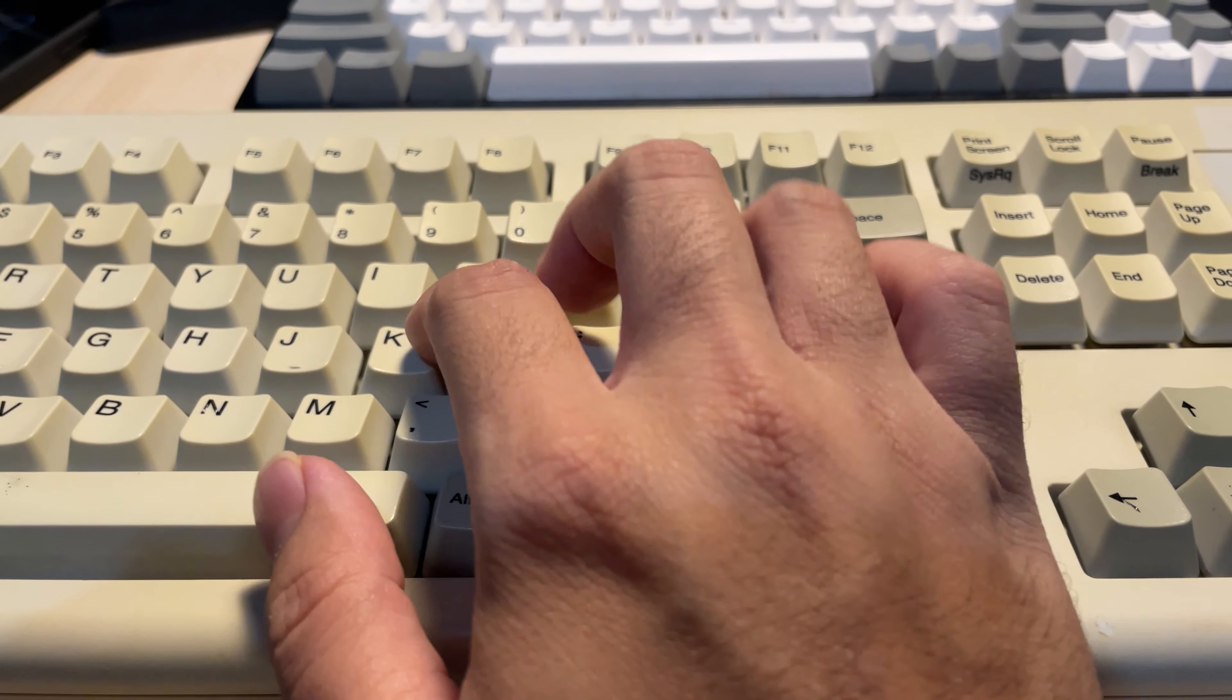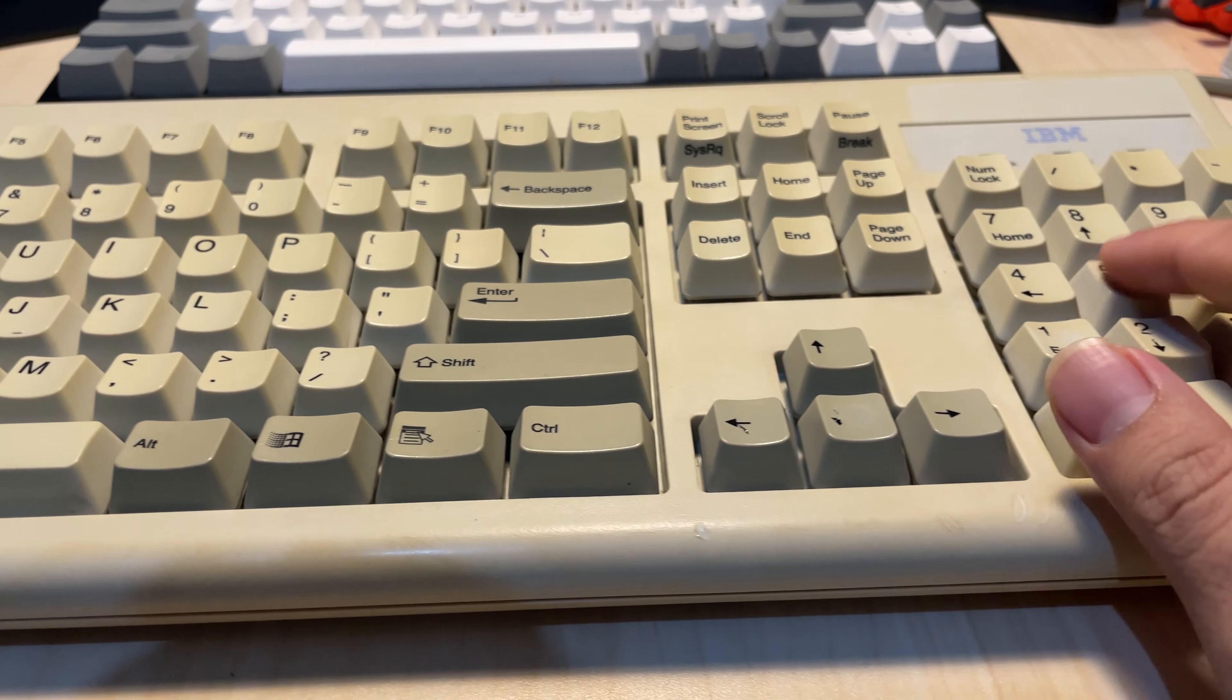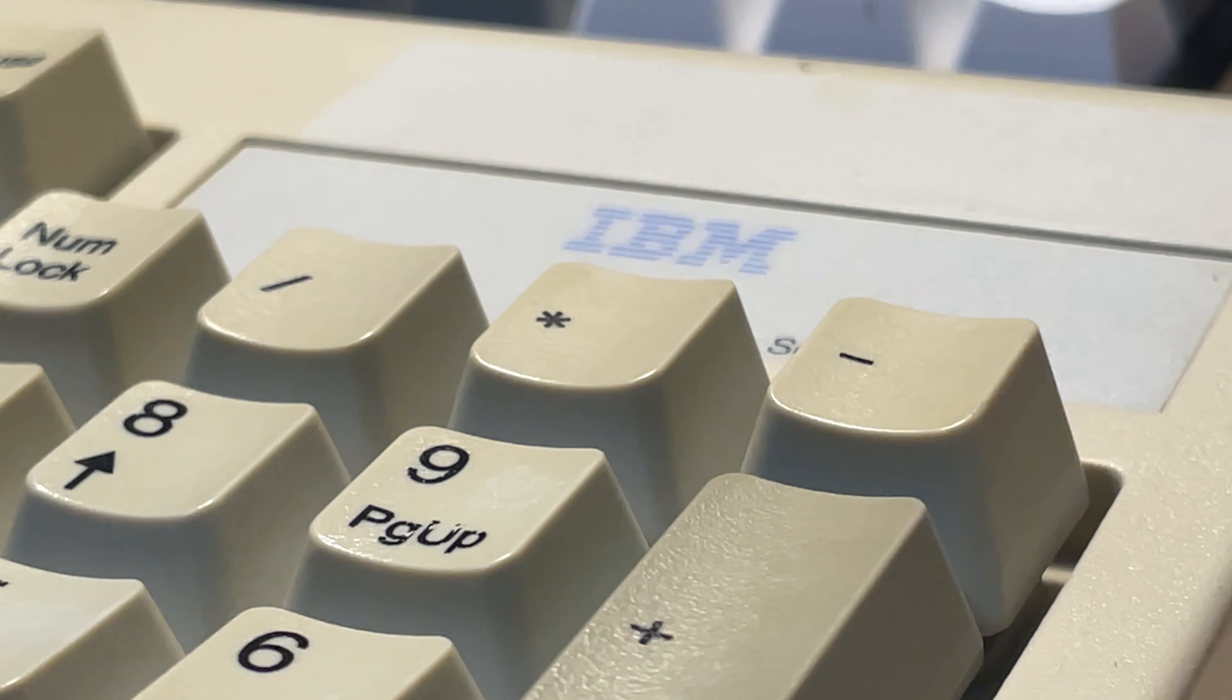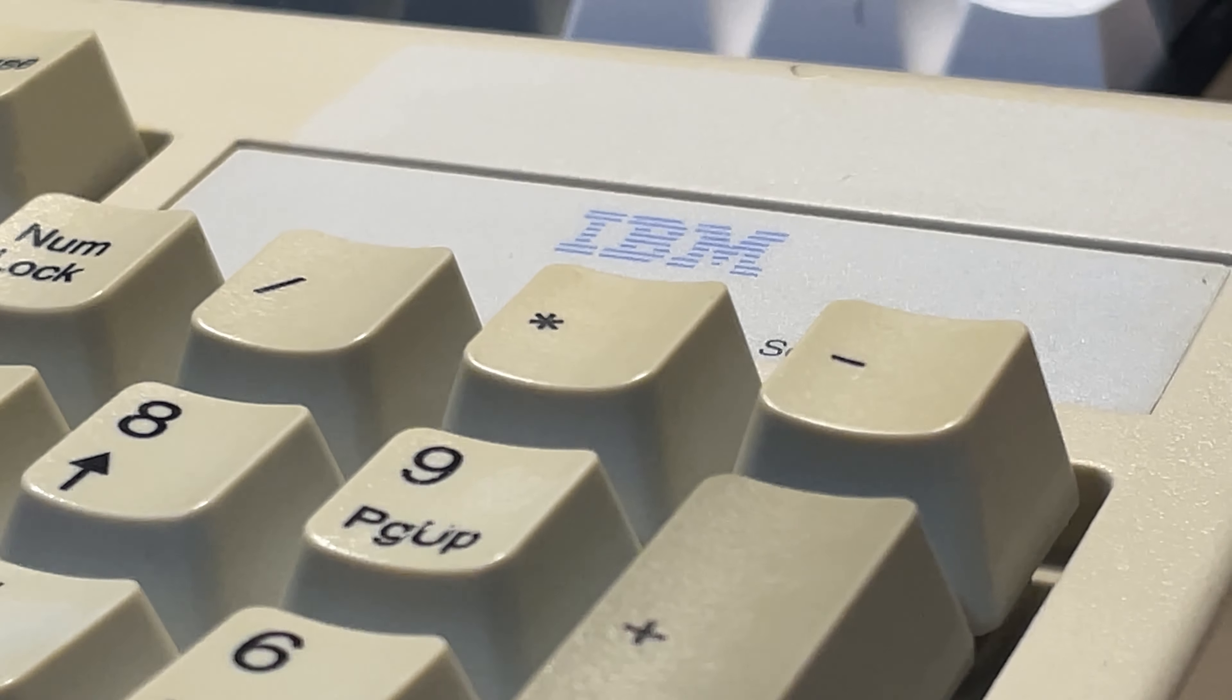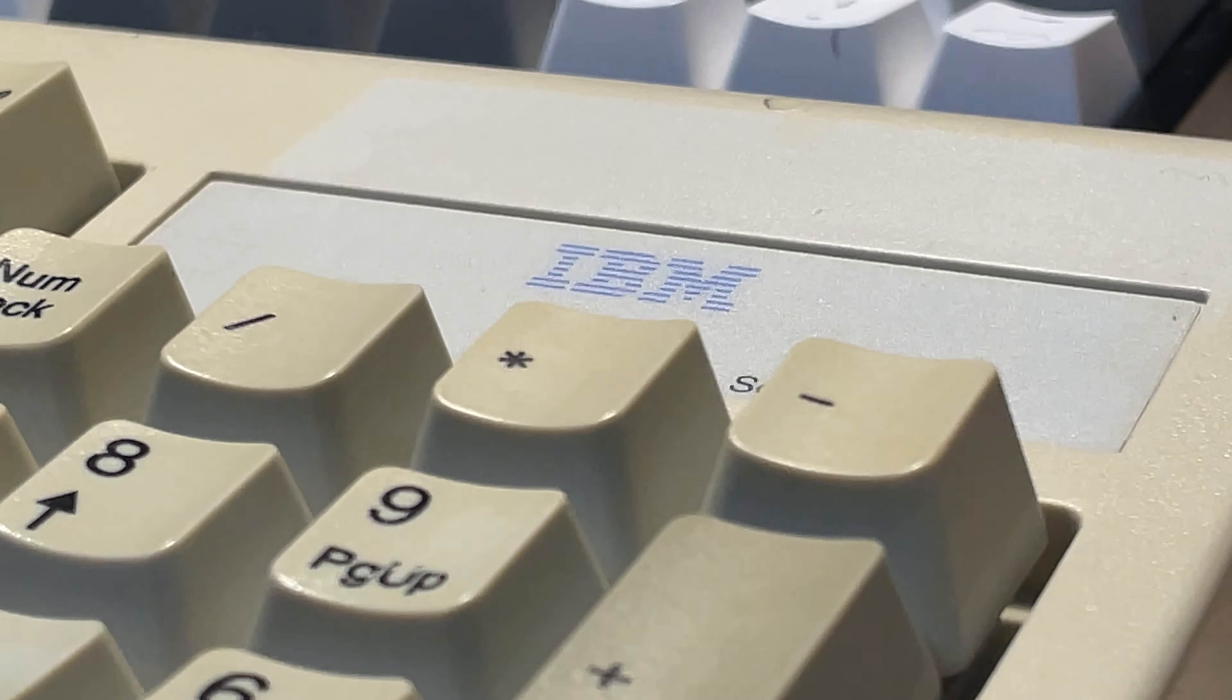The build quality, guys, this is incredibly solid. For a rubber dome keyboard, this feels surprisingly solid. Different from modern rubber domes, of course.